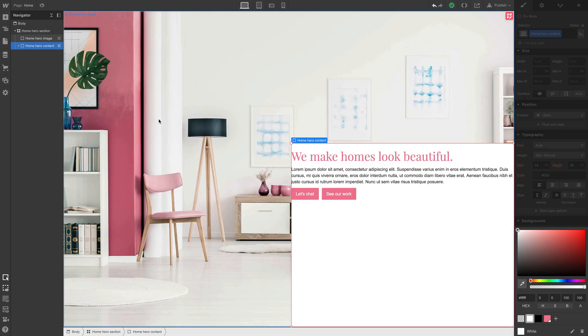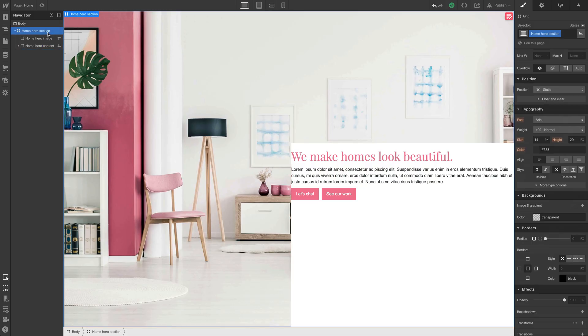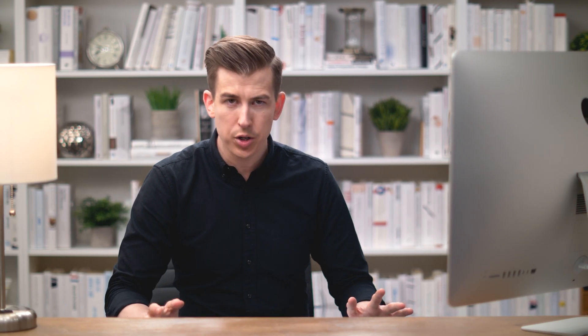Now for sizing, let's edit our grid. This is the parent element. So let's select home hero section and we can hit enter to edit our grid or just click this little edit grid button. Now when we edit a grid, we can affect things like the number of columns, the number of rows, the sizing of the columns, the sizing of the rows, and that's really what we want to get at.